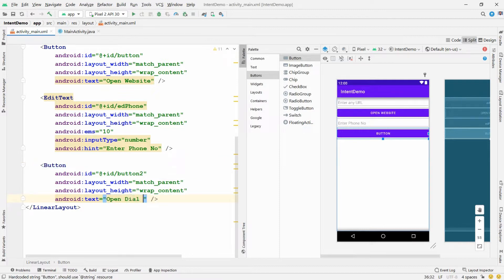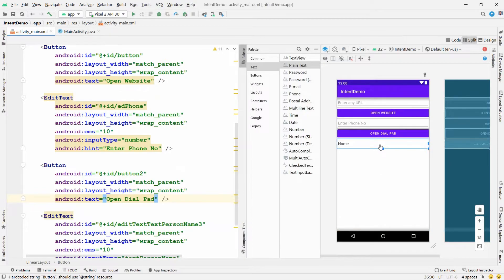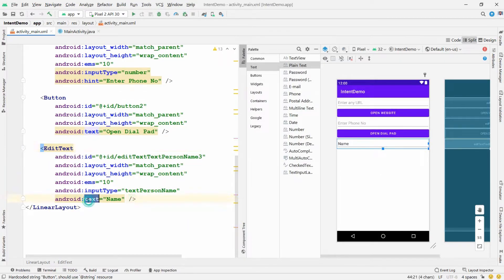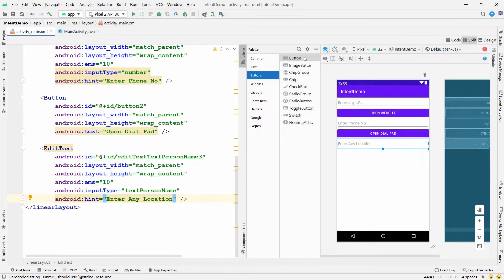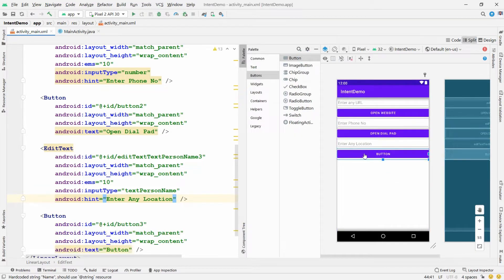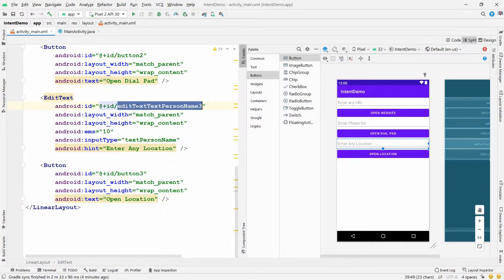Now I want another EditText. Drag and drop a Plain Text, change its attribute from 'text' to 'hint', and write 'Enter any location' — because I want to open Google Maps. Add a Button, drag and drop it, and change its text to 'Open Location'. Change the ID of this EditText to 'ed_location'.